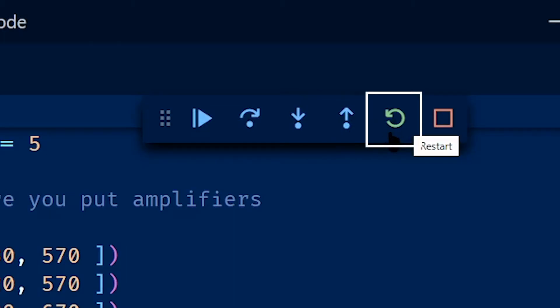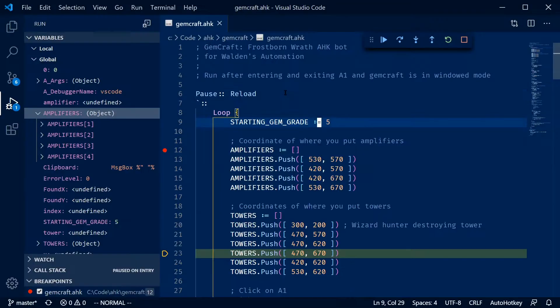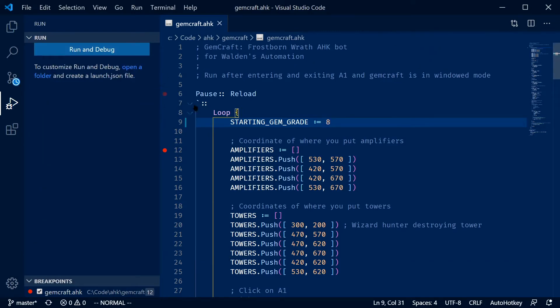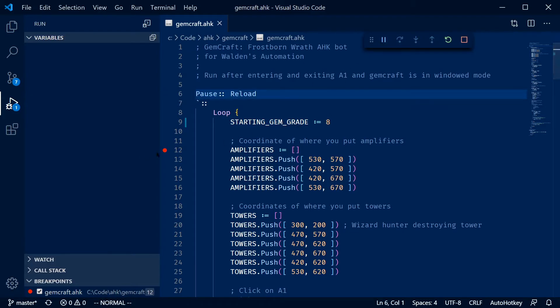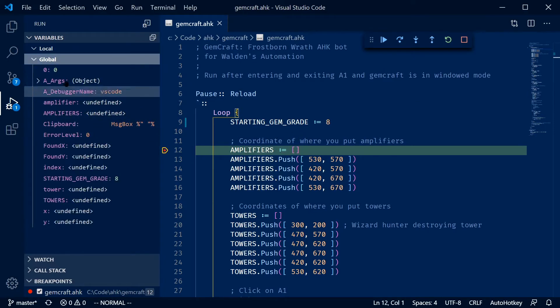Finally, we have restart, which will just stop the script and restart it. And stop, which stops the script. So for example, if I wanted to rename starting gym grade to eight, I can save it and restart it. And debugging will restart. I'll be at the beginning, so I can just run it. My breakpoint will still be saved. So when I hit tilde, it'll jump me right back to line 12. And I can check my global variables and starting gym grade is eight.